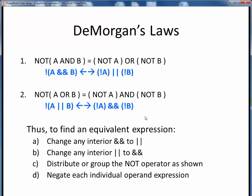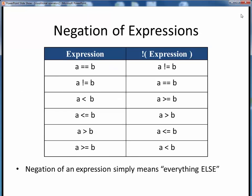This principle is a bit abstract as described here, so we'll take a look at an example in a moment. The other principle we cited was the negation of expressions, which simply means the 'everything else.'